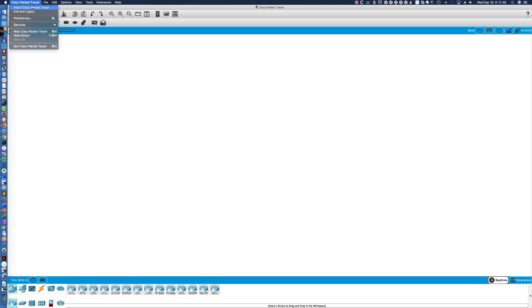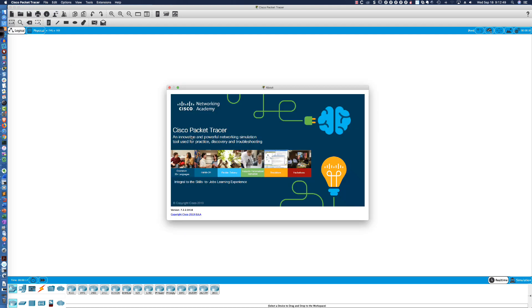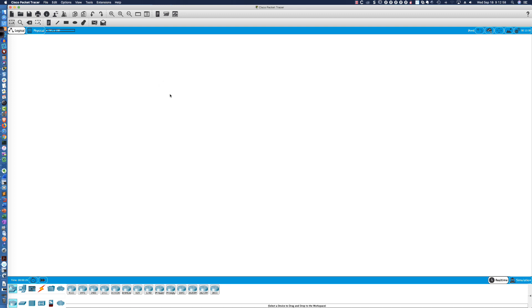You're going to be presented probably the first time you launch it with a password prompt. So, if I come up here and say, Cisco, about Packet Tracer, and there it is, version 7.2.2.0418.